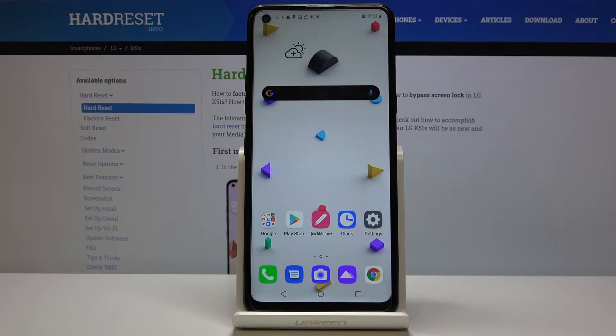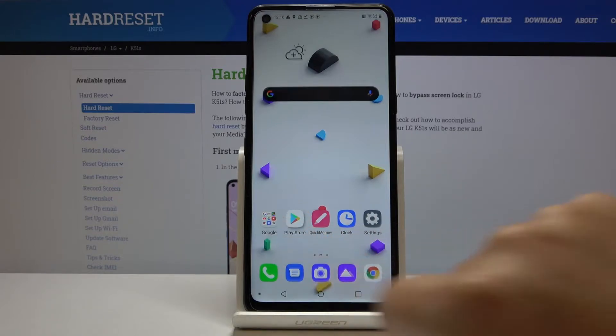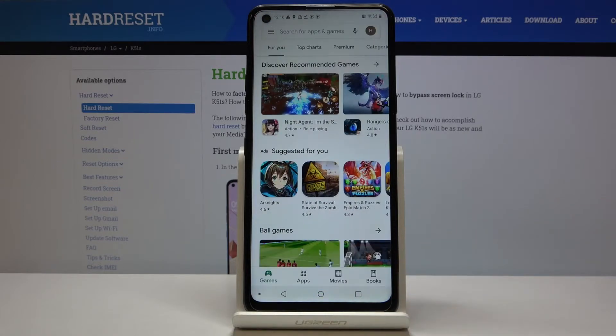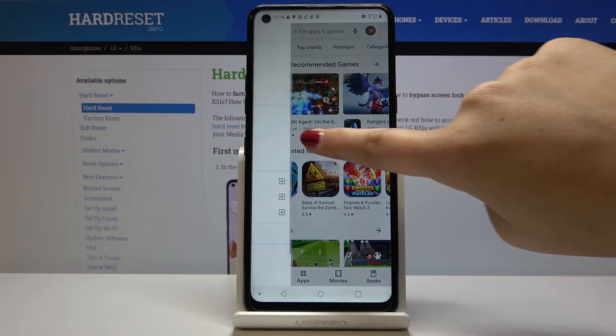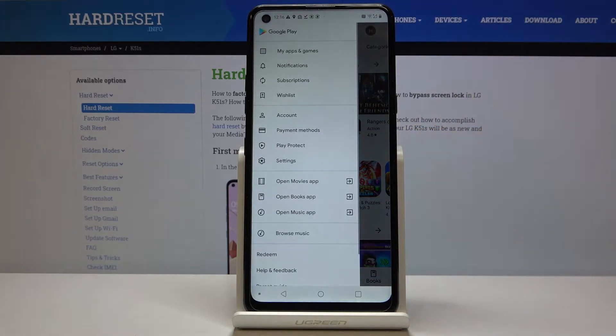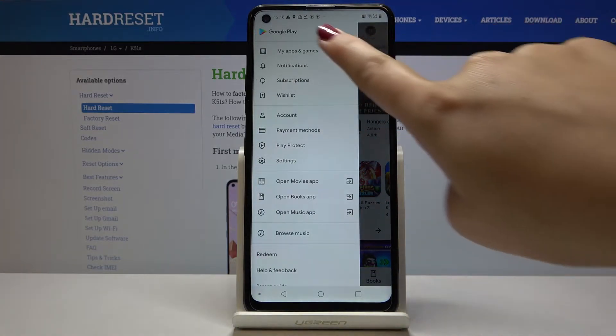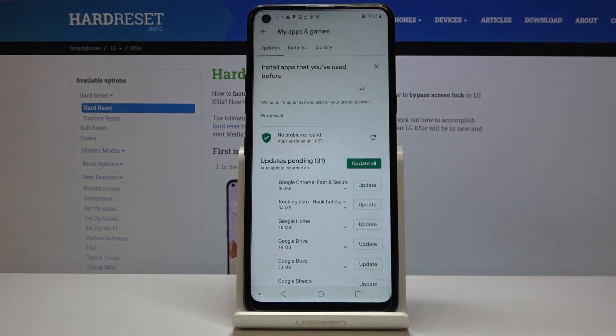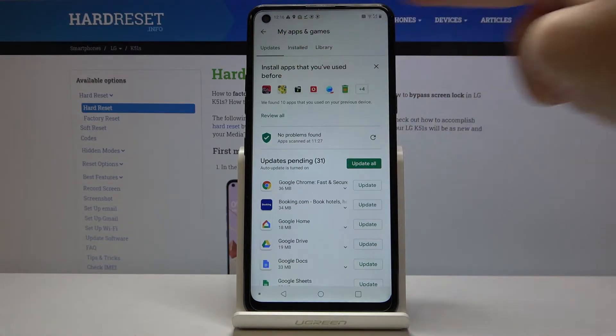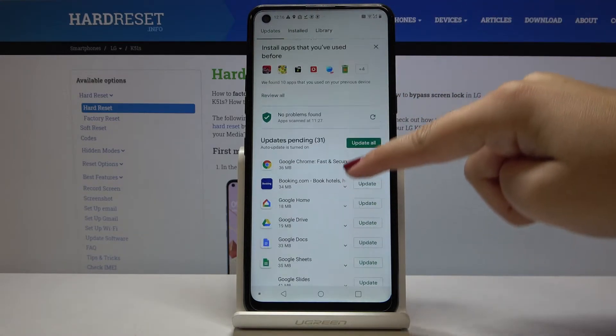So first of all, let's open the Play Store. Here let's swipe to the right to open the full menu and click on 'My Apps and Games'. As you can see, we are on updates.